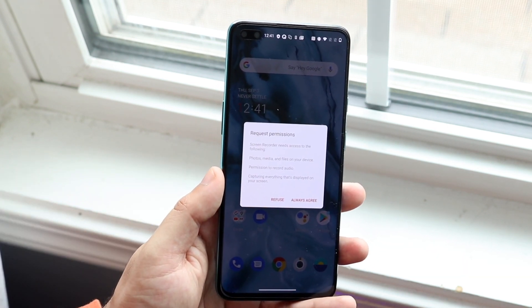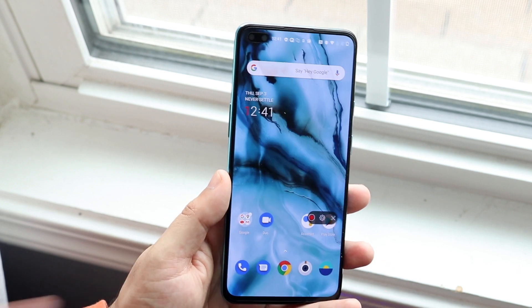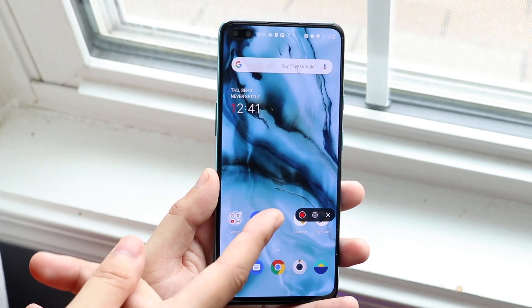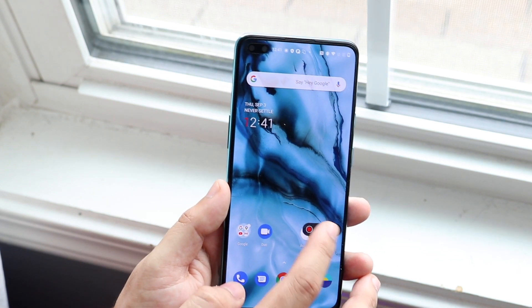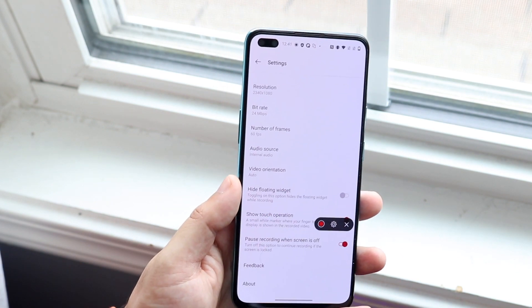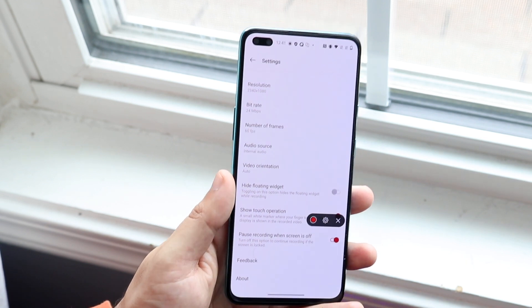A couple of things will come up, so you want to click always agree. You'll then see this little panel appear, and you can click on the settings to change a bunch of different things.